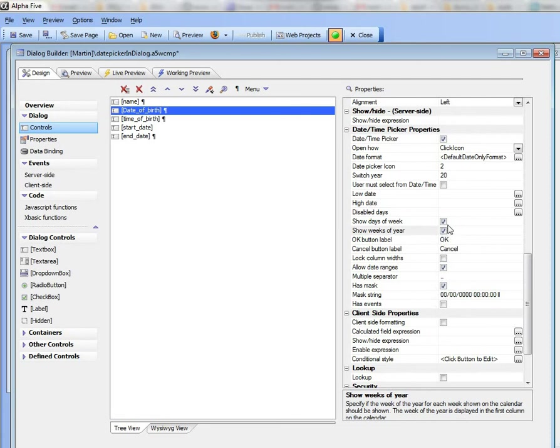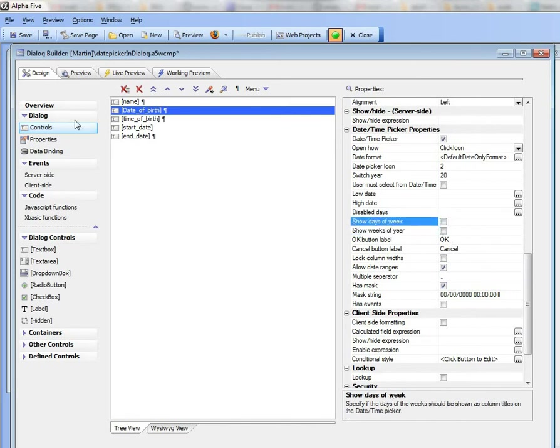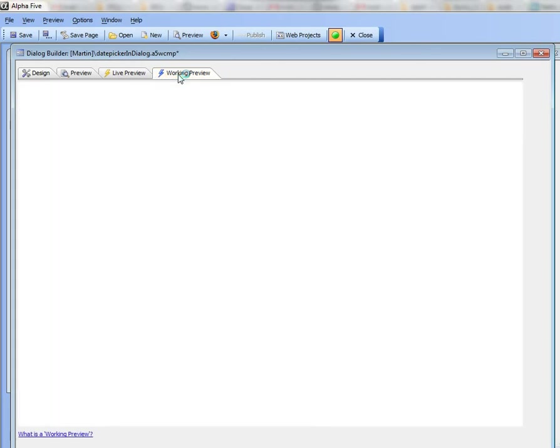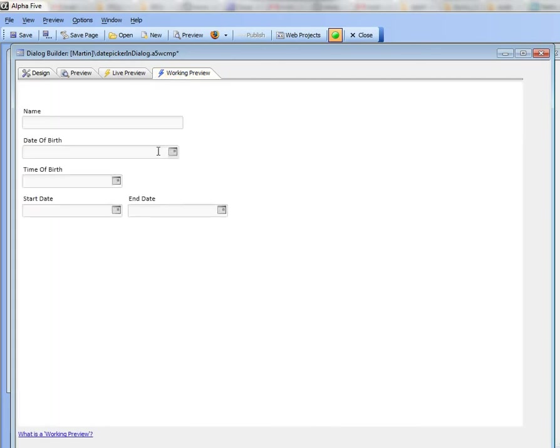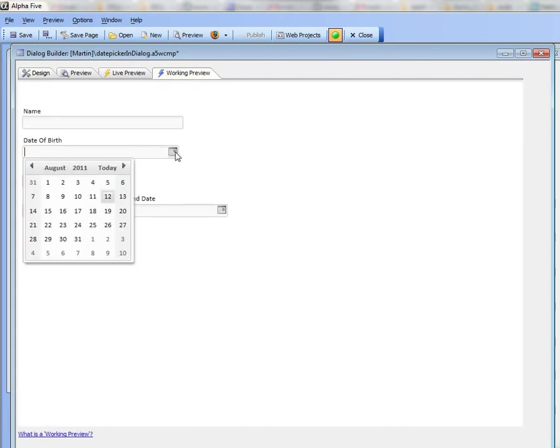You can turn off the display of the weeks, sorry the days of the week. I've turned off the days of the weeks now so when I open up the date picker we don't see the days of the week. Perhaps not that useful.